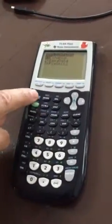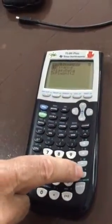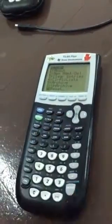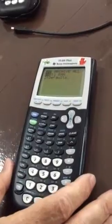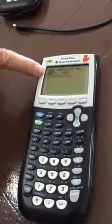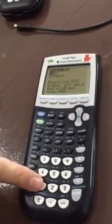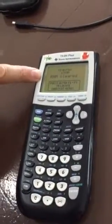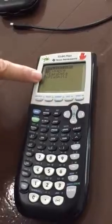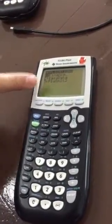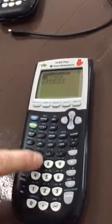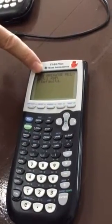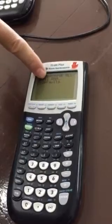To clear just the RAM, press the blue button, then the plus sign, then mem. Go down to number seven to delete. Select 'Delete All RAM' — that's number one — then pick number two to reset. That clears the RAM but the apps will still be there. So if you don't need to delete apps, that's all you do: blue, plus, seven, and select All RAM.